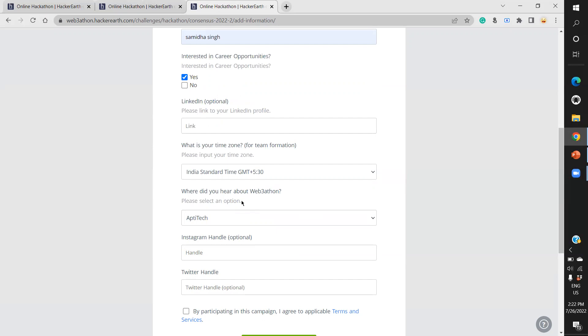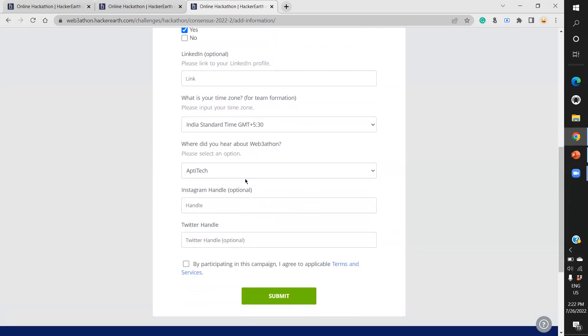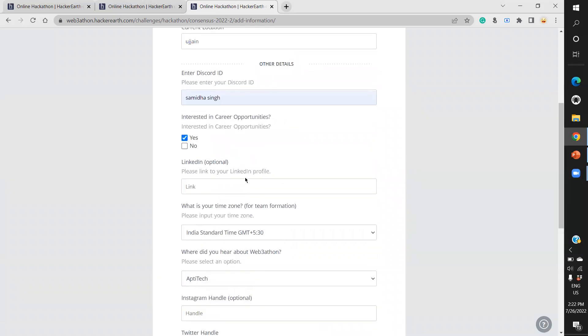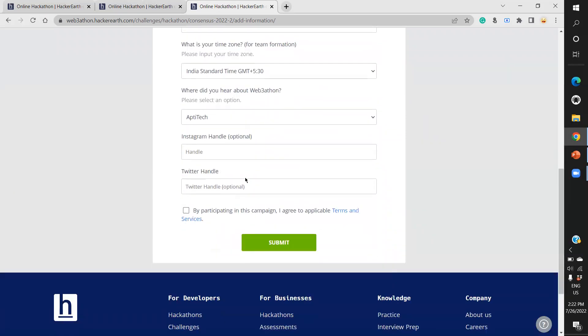You can give your Instagram handle and Twitter handle - these two are completely optional - but you must give your Discord ID because all communication is done via Discord channels. Agree to the applicable terms and conditions and click submit.